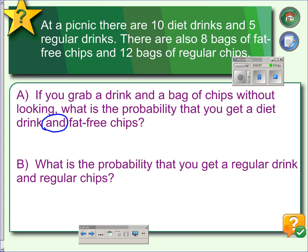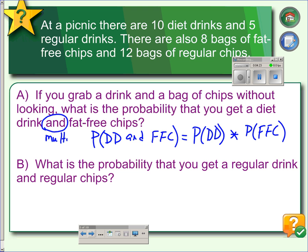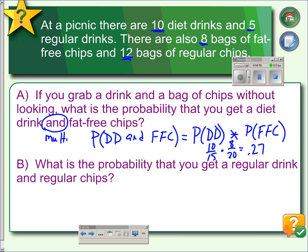Since we're looking for both events — an 'and' probability — we're going to multiply. The probability of getting a diet drink and fat-free chips equals the probability of a diet drink times the probability of fat-free chips. The probability of a diet drink is ten out of fifteen total. For fat-free chips, it's eight bags out of twenty bags total. Multiplying these probabilities together gives us a twenty-seven percent chance of getting a diet drink and fat-free chips.